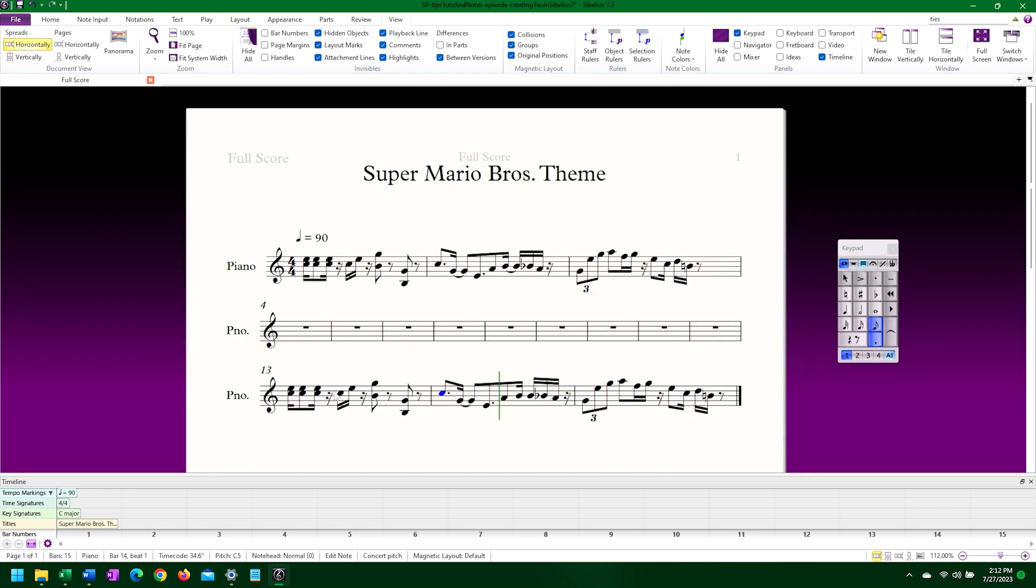I'll do the same thing with the next note I want tied. This time though, I will use the Enter key on my 10-key keypad. The keypad, you see, is designed like a 10-key keypad. If you have an actual 10-key keypad, you can use it as a map for entering notes and ties.